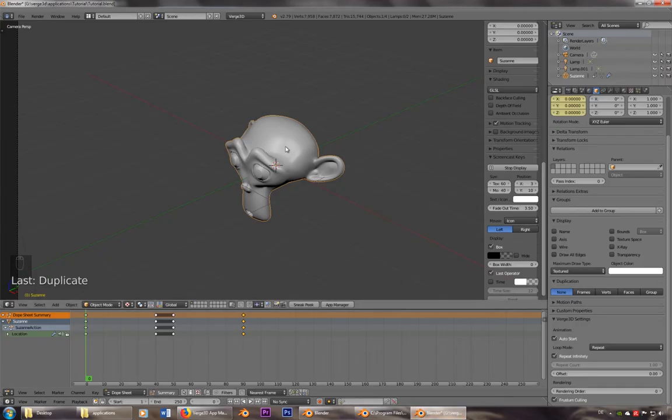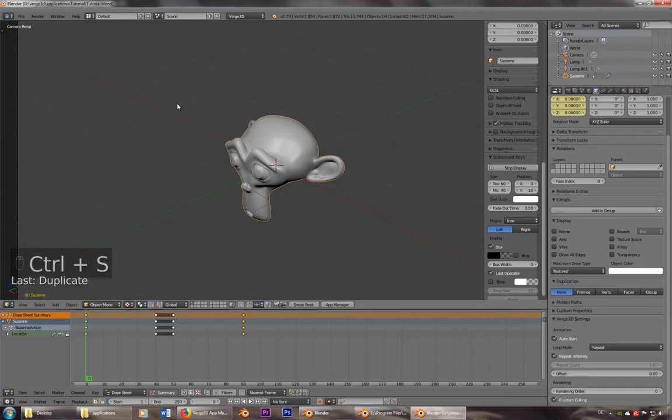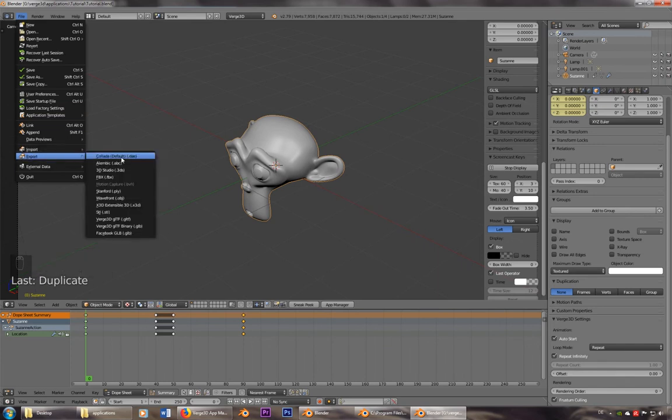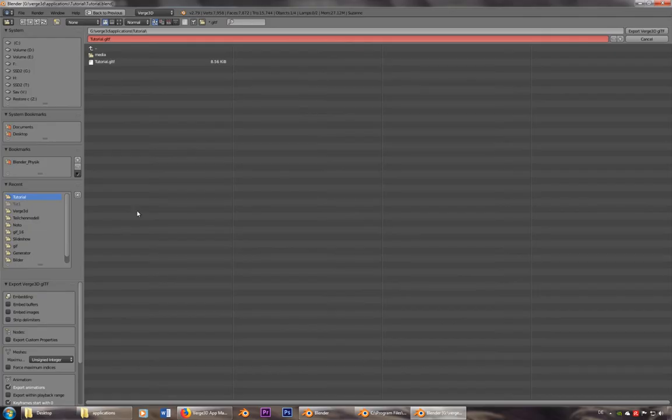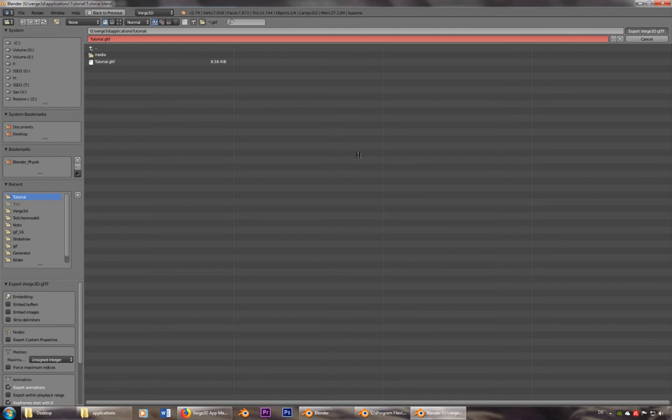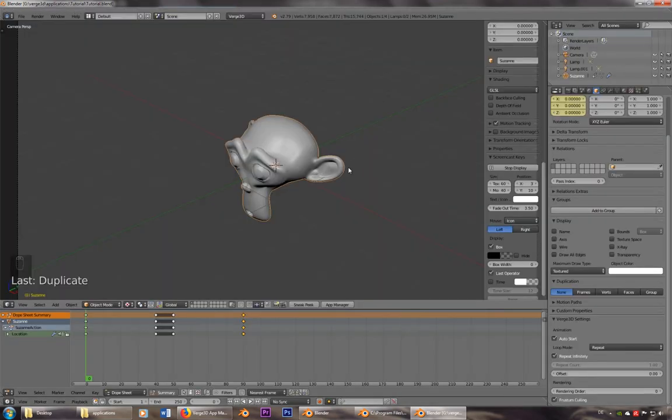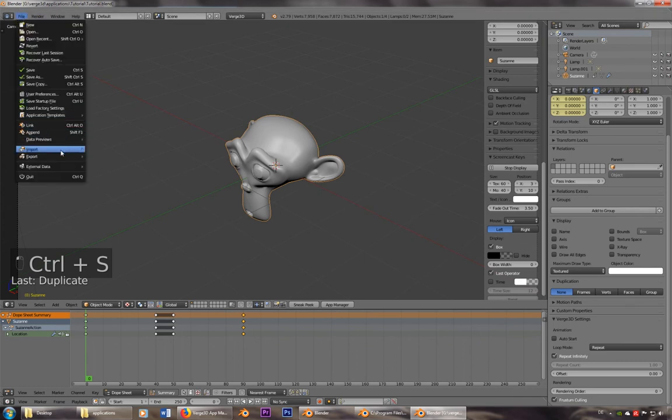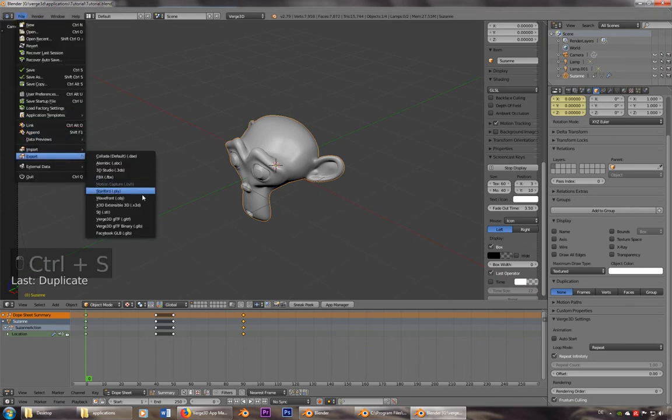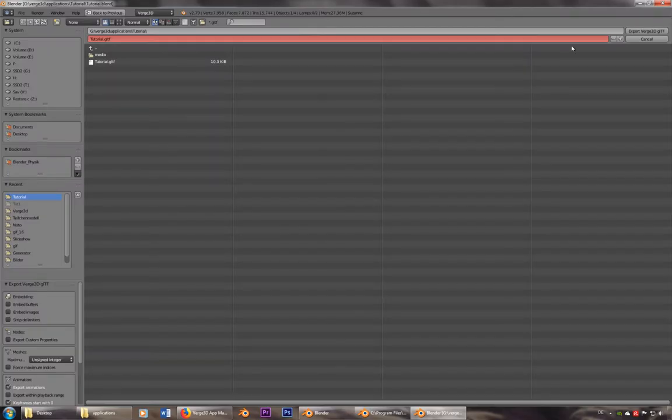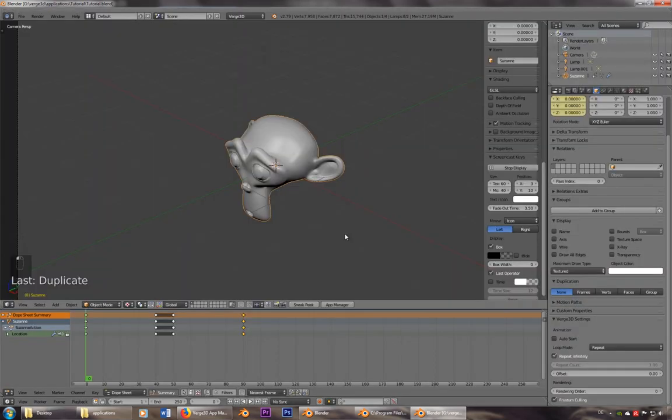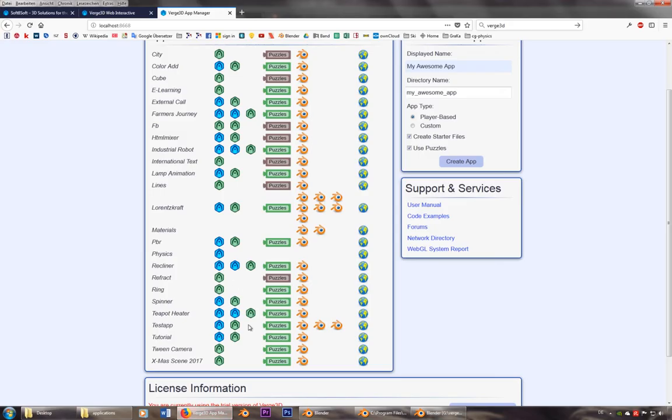Let's make sure that we save it and that we export it again, because only then it will work. Let's deactivate auto start again. Okay, now we're ready to go. Let's go into puzzles.